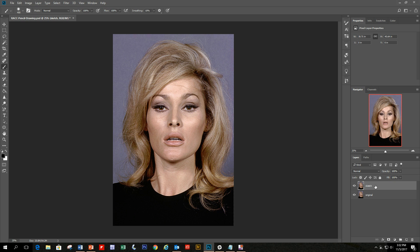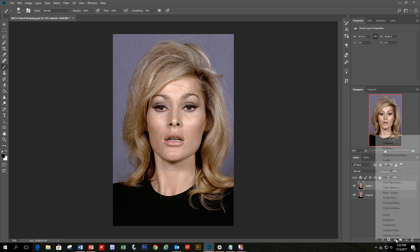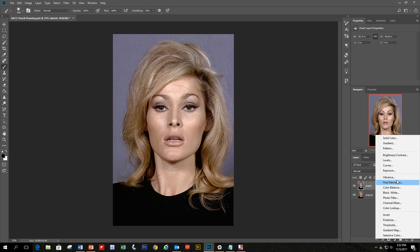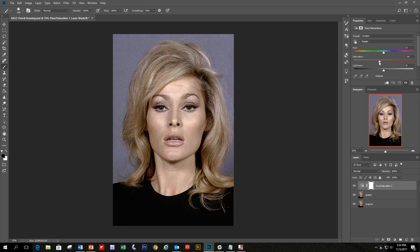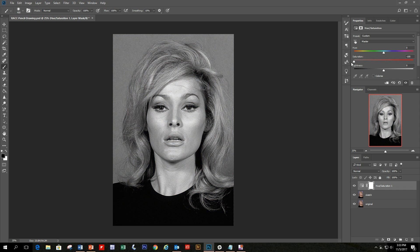With the copy layer selected, create a hue saturation clipping mask. You can easily do that by selecting the icon in the layers panel to bring up your choices. Select hue saturation, and in the slider at the top, take the saturation slider and move it all the way to the left, minus 100. In effect, it turns the image into black and white.